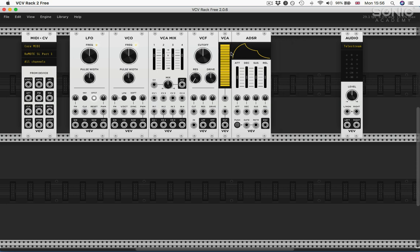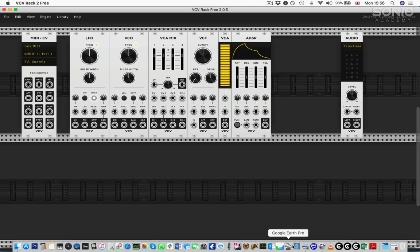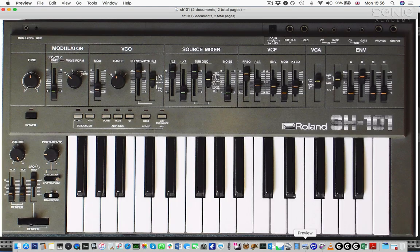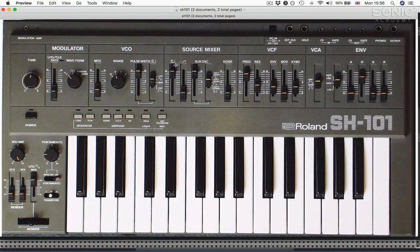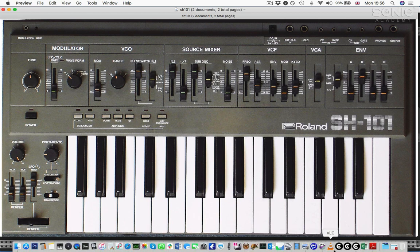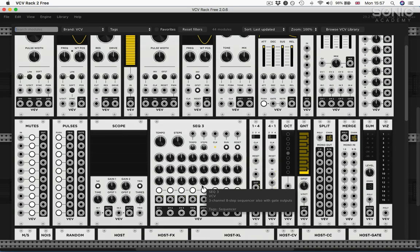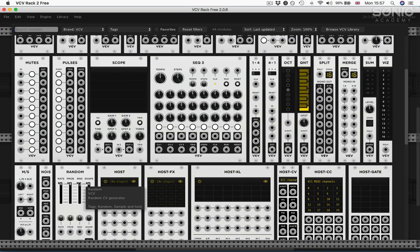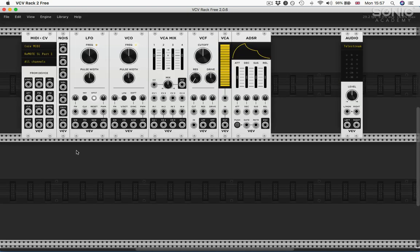I'll quickly wire those together. If we look on the front panel, we'll see that the source mixer has the square pulse, the sawtooth, a sub oscillator, and noise. So we also need a noise source. Let's just quickly get that in.